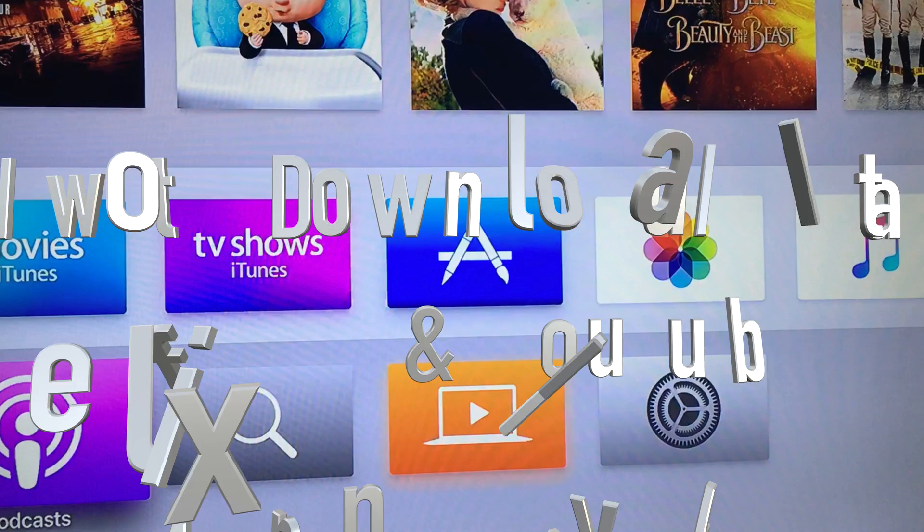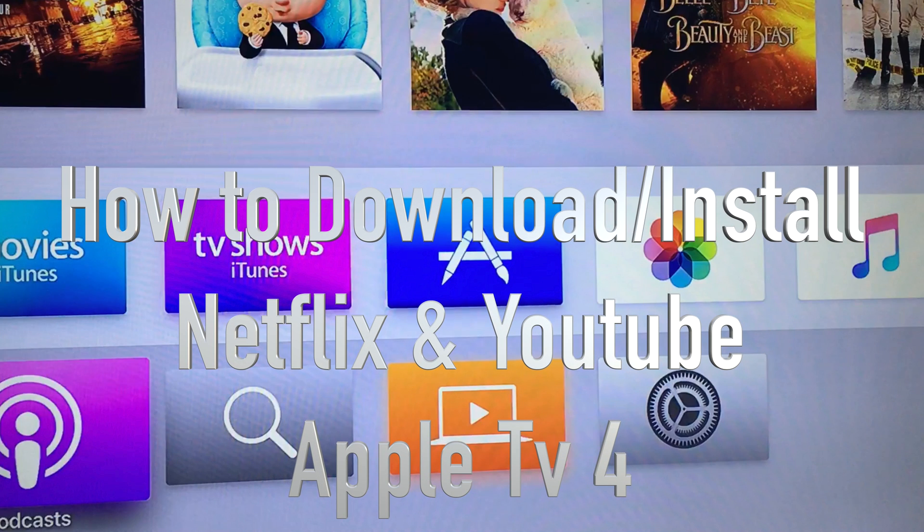Hey guys, on today's video I want to teach you how to download Netflix, Crave, and other apps for your Apple TV.